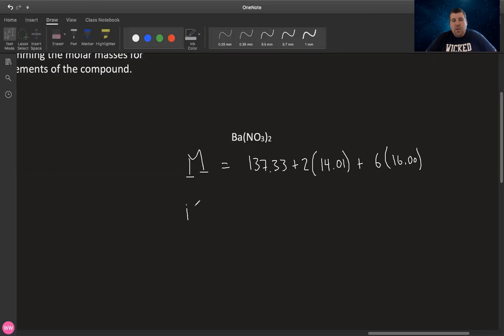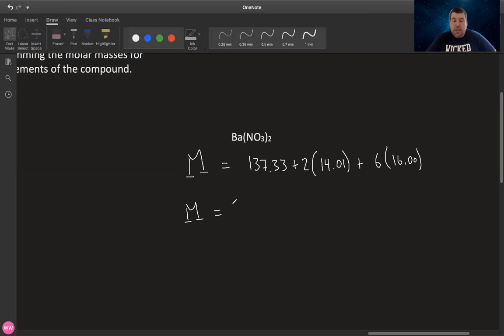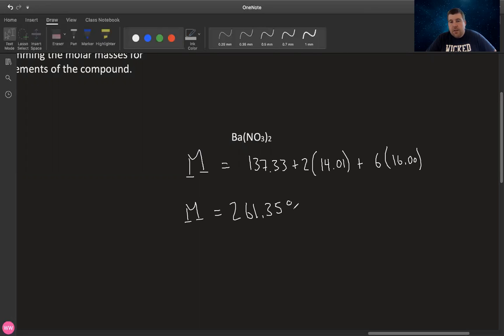Generally by convention, I always use two decimal places when doing molar mass. And everyone's different. As long as you are fairly accurate and close, you'll be good. The molar mass of barium nitrate Ba(NO3)2 is 261.35 grams per mole.